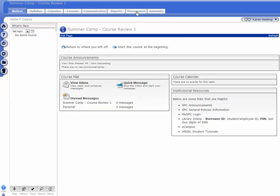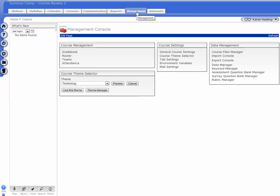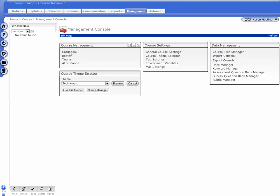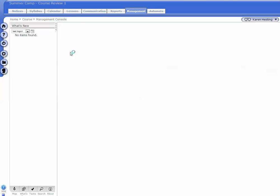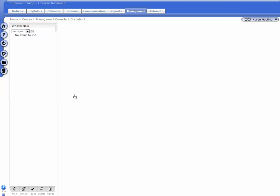Click on the Management tab. Click on Gradebook. Preferences.